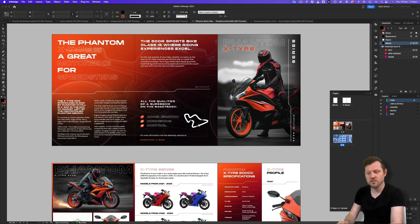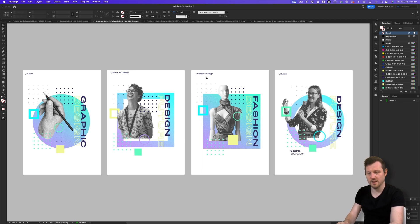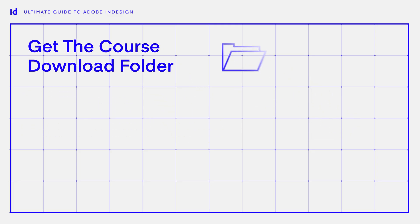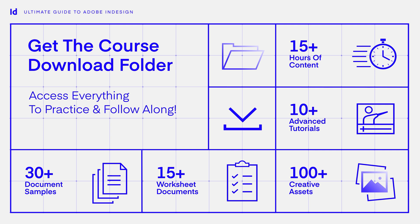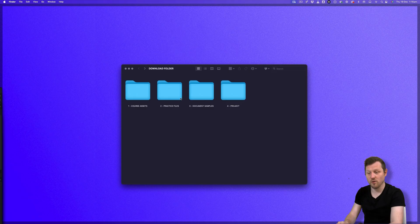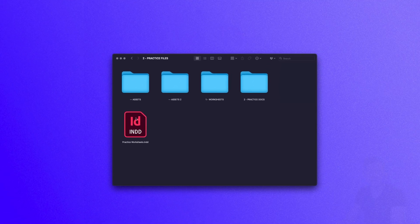In InDesign there are lots of ways you can interact with objects in layers to get control of your composition. To demonstrate, I recommend opening the practice document prepared especially for this exercise, which can be found in the downloadable folder that comes with this course. This download folder comes with multiple projects and a ton of assets and resources. You can find the link in the description. With the download folder open, click into folder two — practice files — and open the practice worksheets InDesign file.